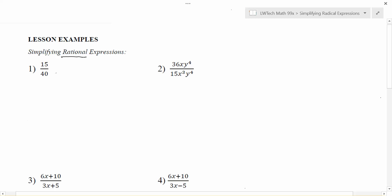We've done this a little bit in the last chapter. We started with fractions, where we had something like 15 over 40. When we were looking to simplify a fraction, what we were looking for was a number that would go in evenly into both the top and the bottom. In 15 over 40, we could divide both the top and the bottom by 5, and we'd end up with 3 on the top and 8 on the bottom.